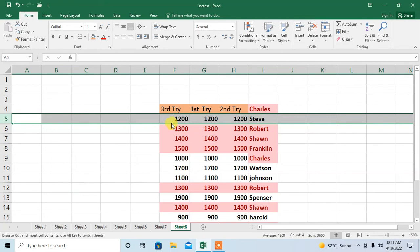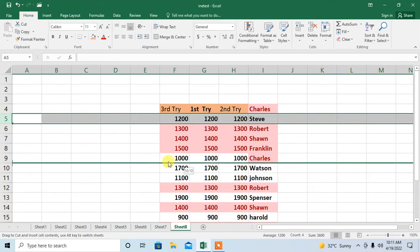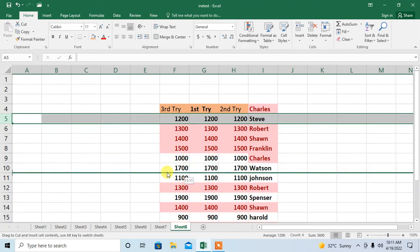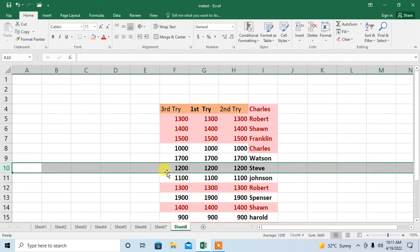Now click and move this row anywhere you want. And here you can see that the row has been swapped or switched. So this is how you can switch a row or column in Microsoft Excel.